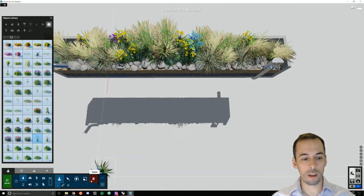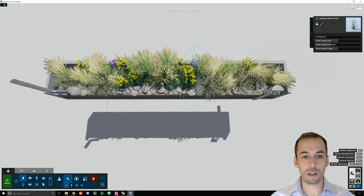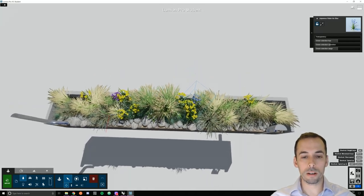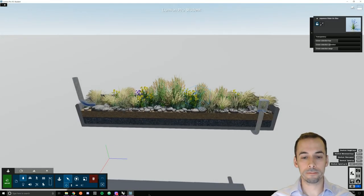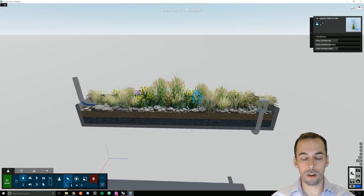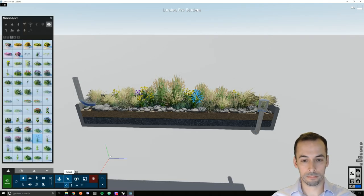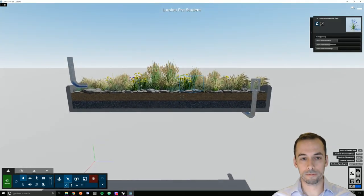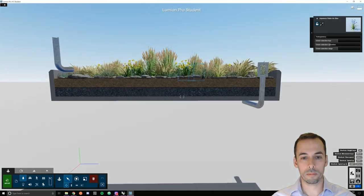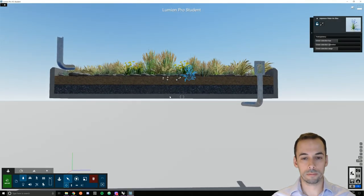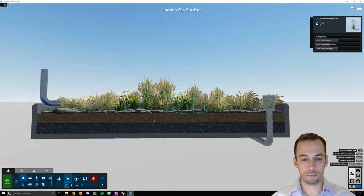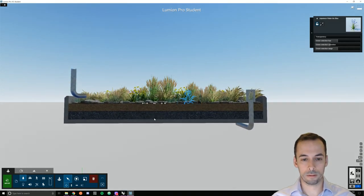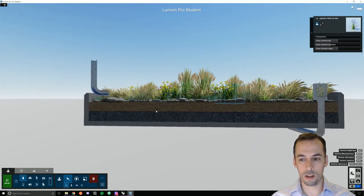We have pretty much finished with the planting. So I'm going to move down and get a nice sectional view for my rendering. Getting close to the view I want.